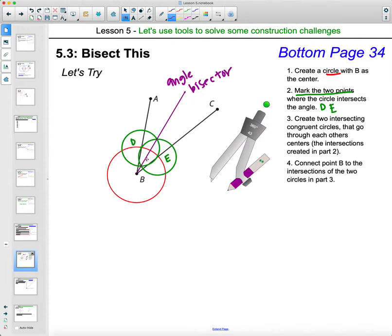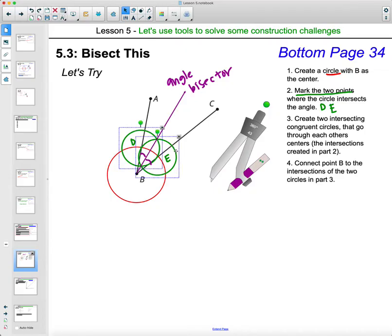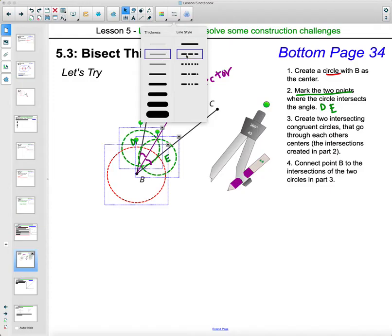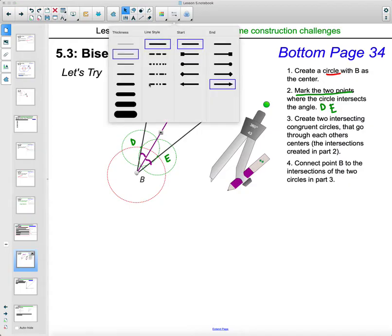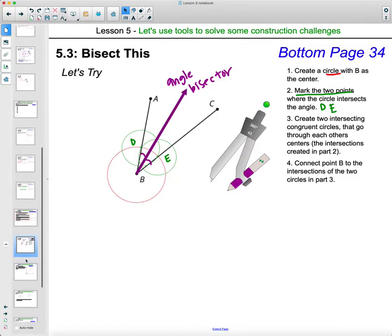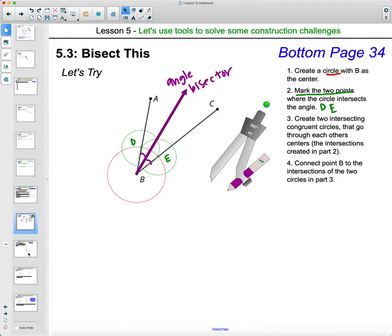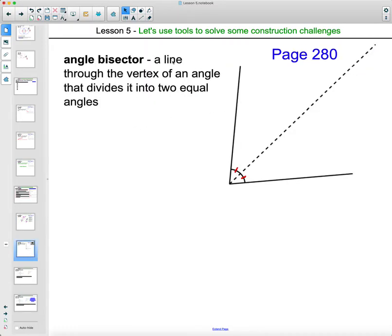This angle bisector splits the angle into two congruent pieces, shown with the little arc marks. The definition of an angle bisector — found on page 280 in your workbook glossary — is a ray that splits an angle into two congruent pieces. You can see this angle is split right down the middle, with this piece congruent to that piece.